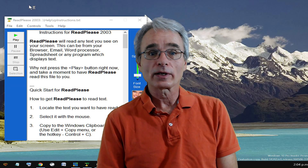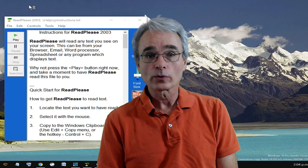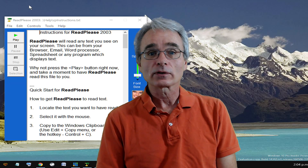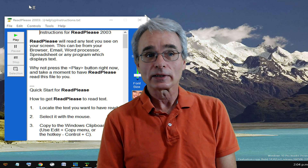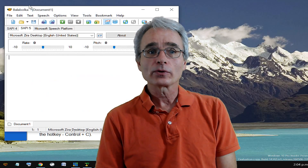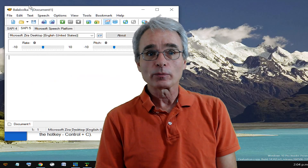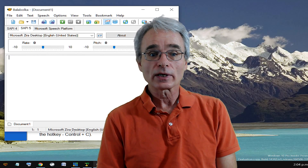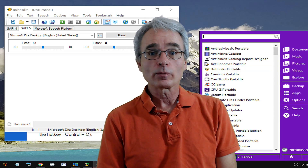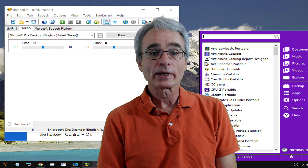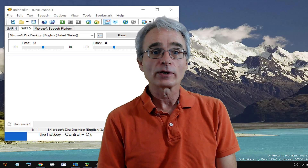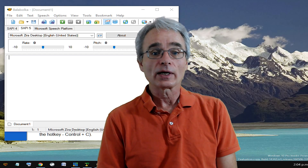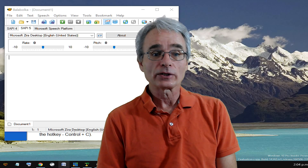It goes by the name of Balabolka — I'm not quite sure if I'm pronouncing it correctly — but this program is available for free. And one of the things I actually really like about it, it's also available as a portable application, so you can find it and download it as a portable application as well.